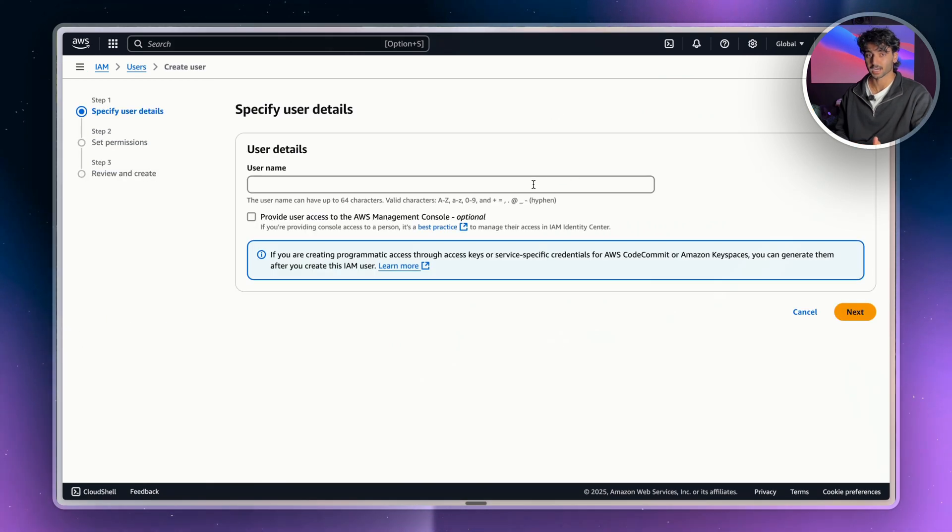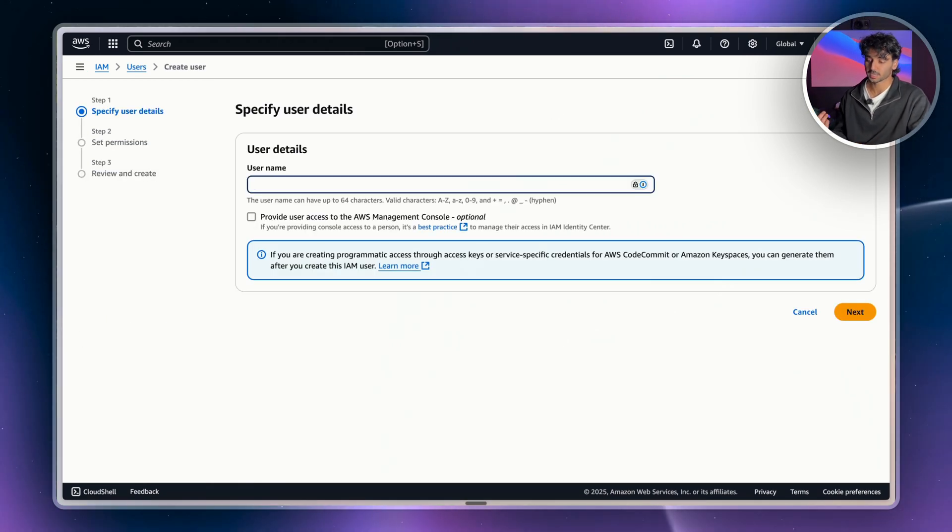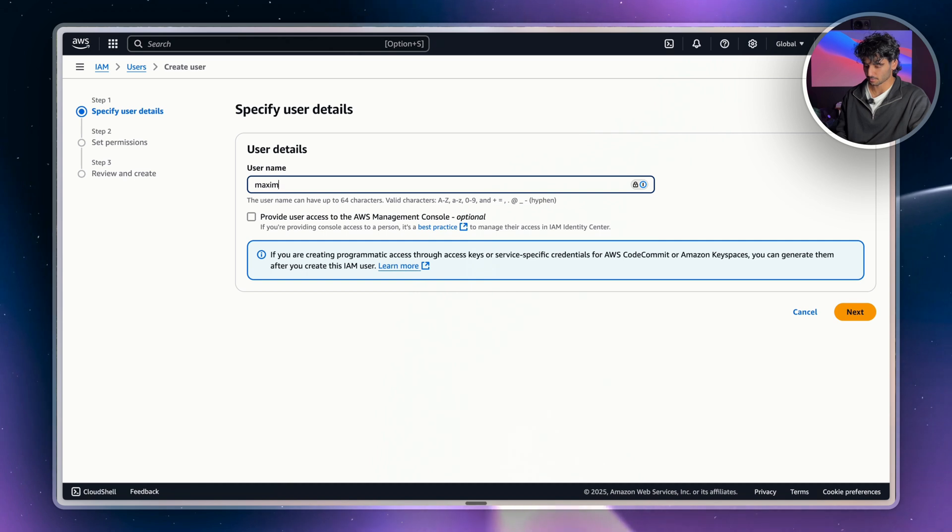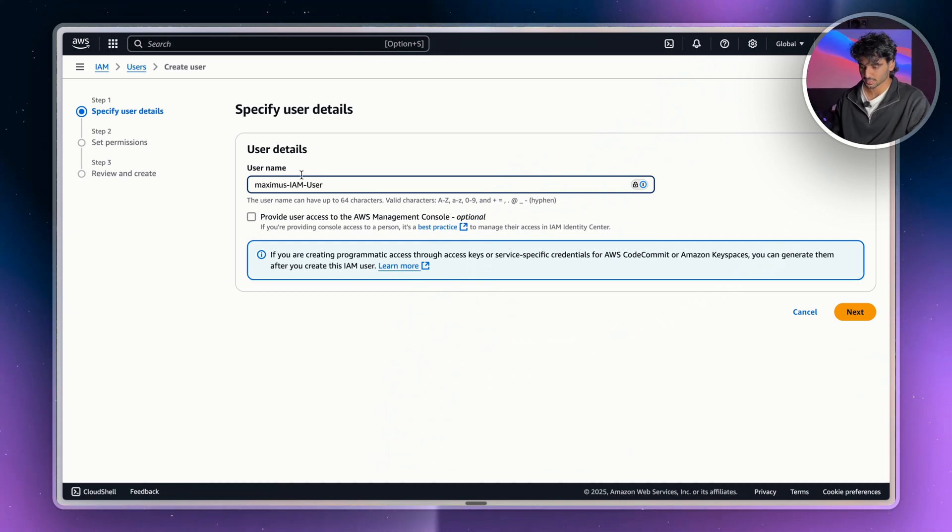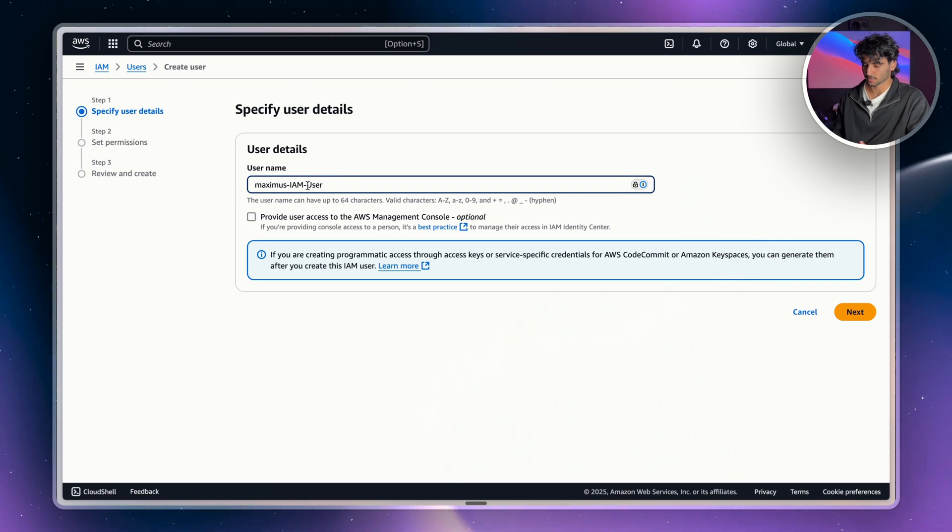And we'll start creating our IAM user. So first we need to create a username. I'm just going to type in my name. I'm going to add a dash IAM user. And this can be literally anything you want.